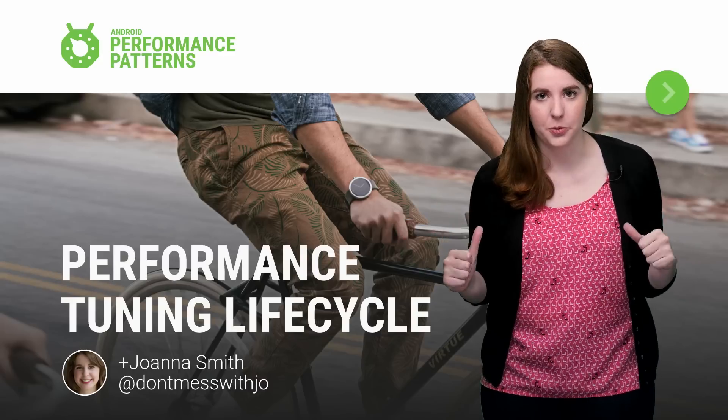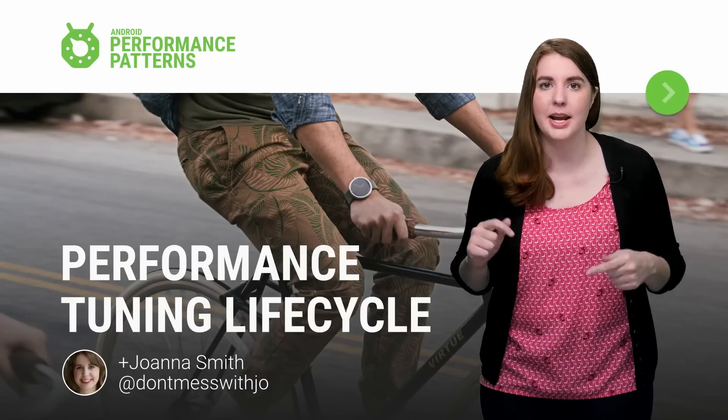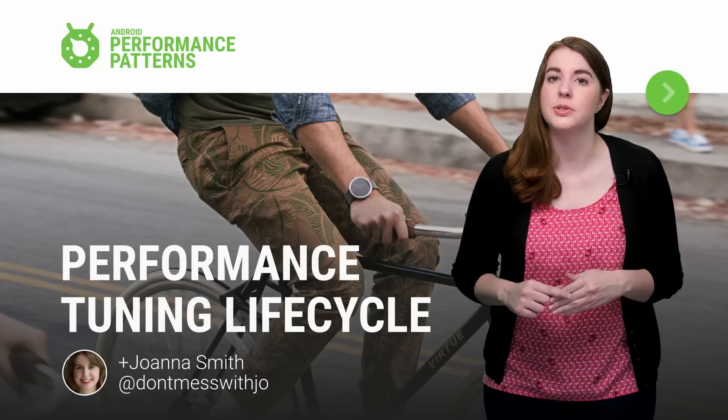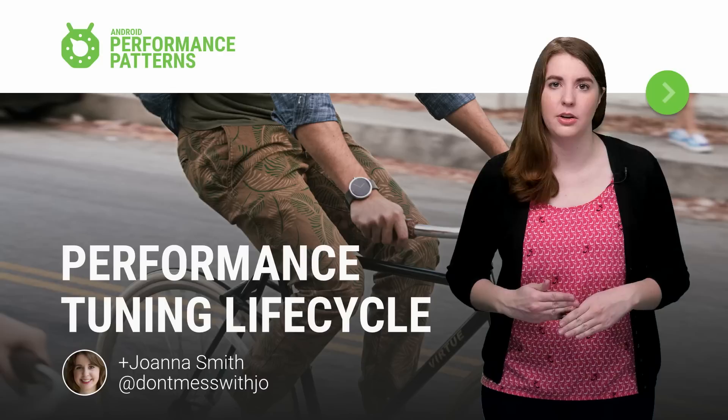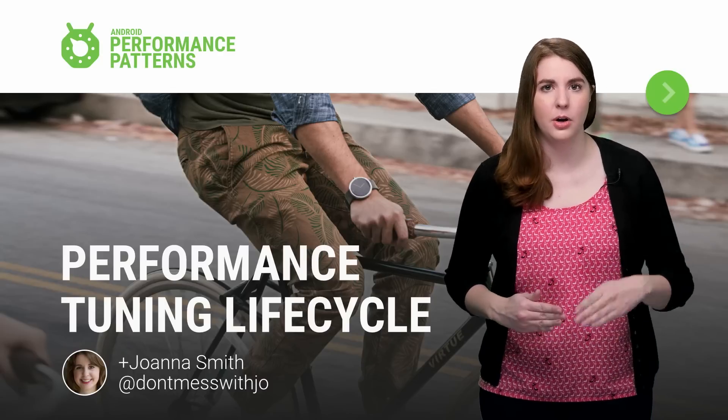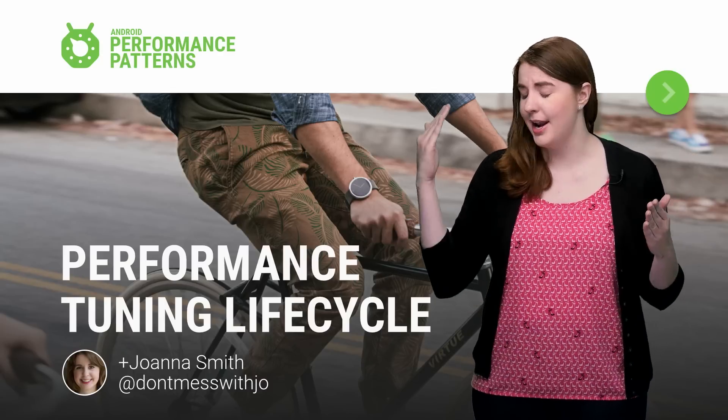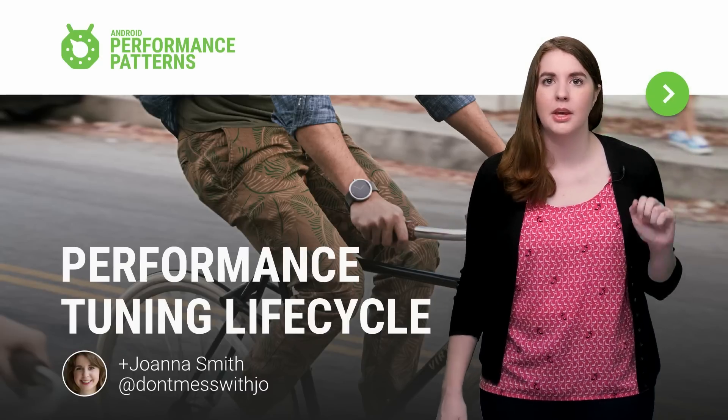My name is Joanna Smith and I am here to introduce you to the performance tuning lifecycle so that you will know when and how to optimize your app.